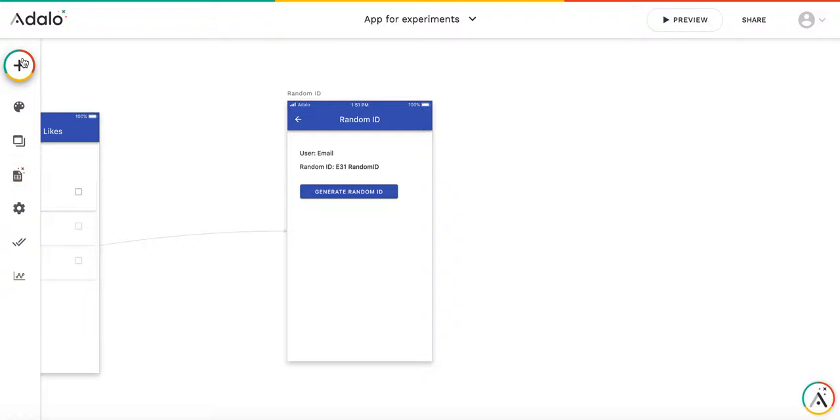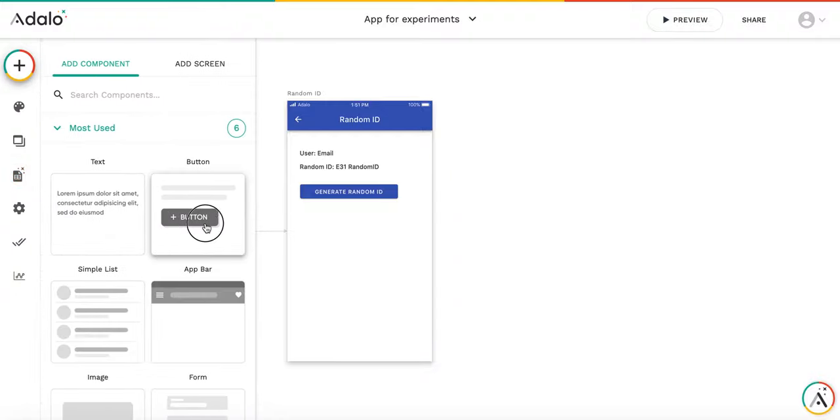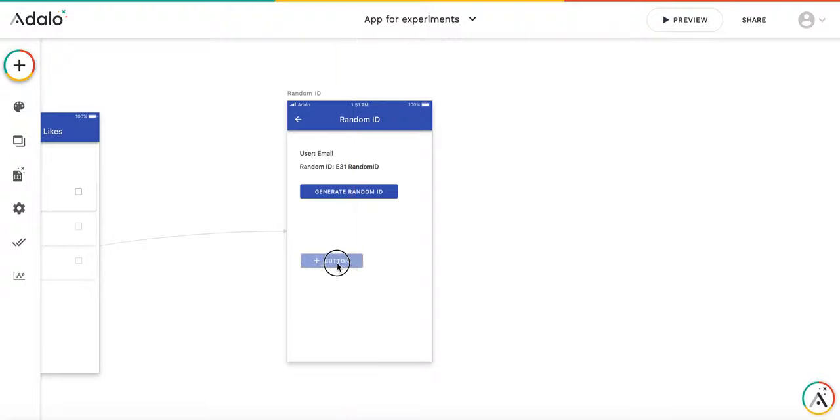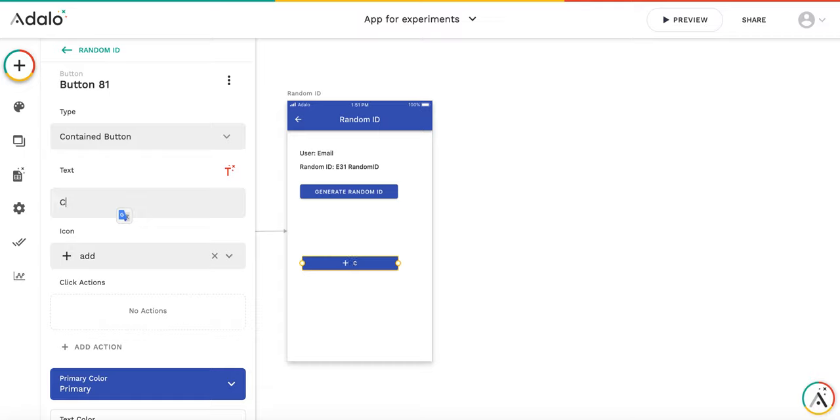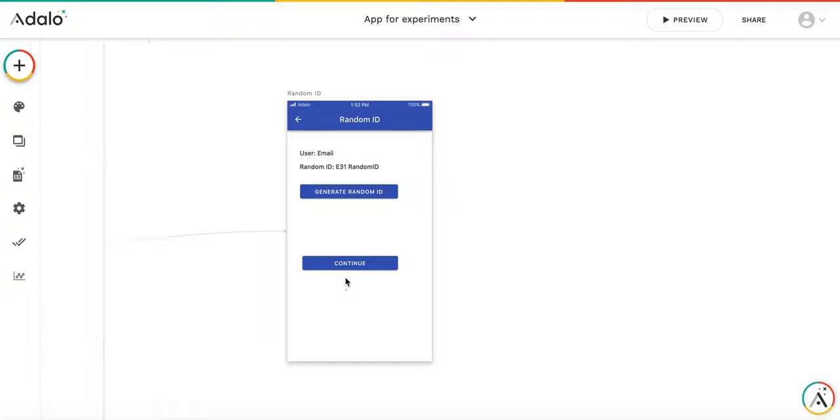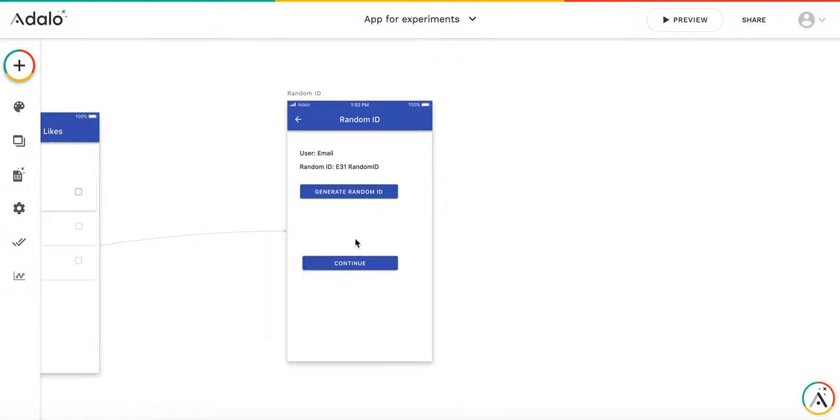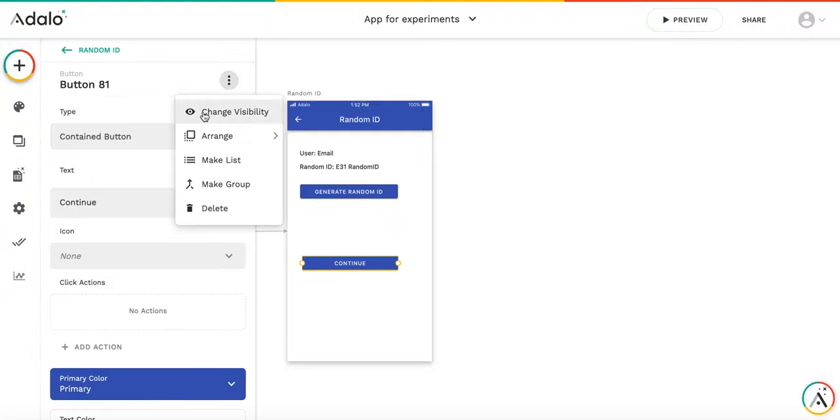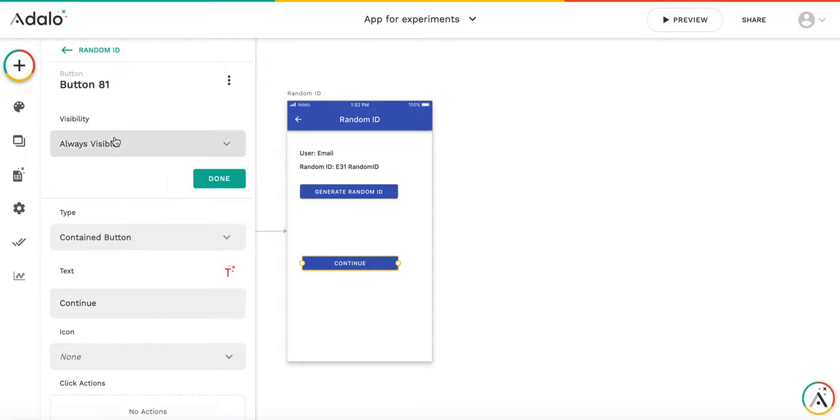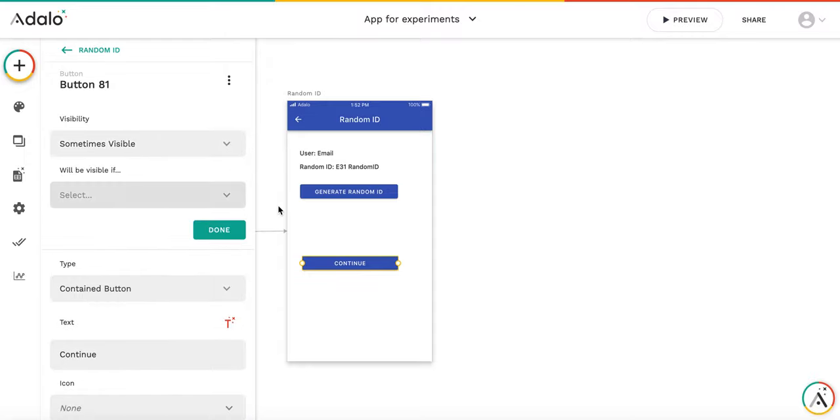So let's do the following. Let's add a button, call it continue. And let's ensure that a user can press this button only if the ID is unique. So until the ID is not unique, this button should not be working. We're going to make it sometimes visible.